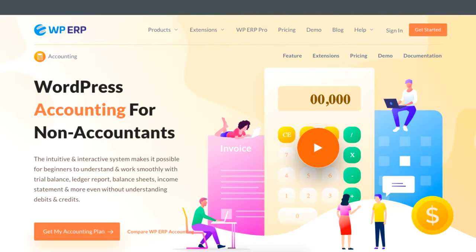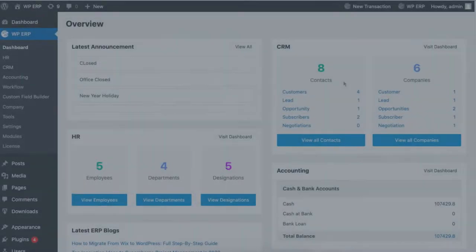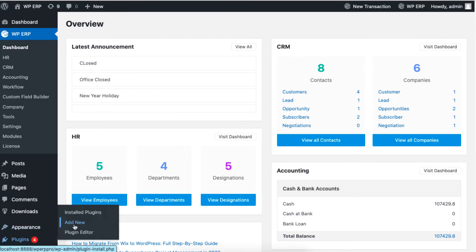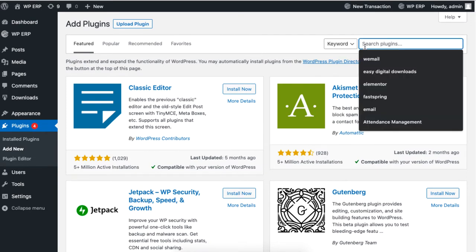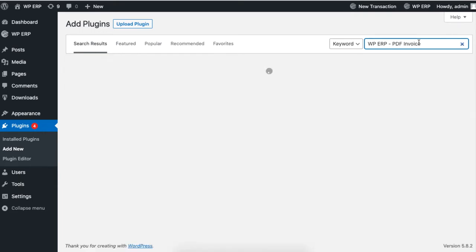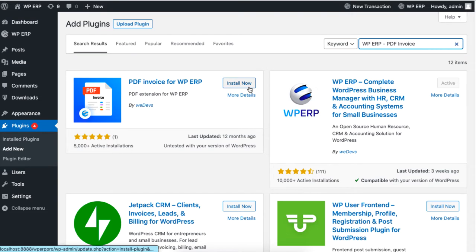The latest version of this extension is free to use. To get this extension, click on Add New in the plugin section. Now type the name WP ERP PDF Invoice, then click on Install and Activate the plugin.